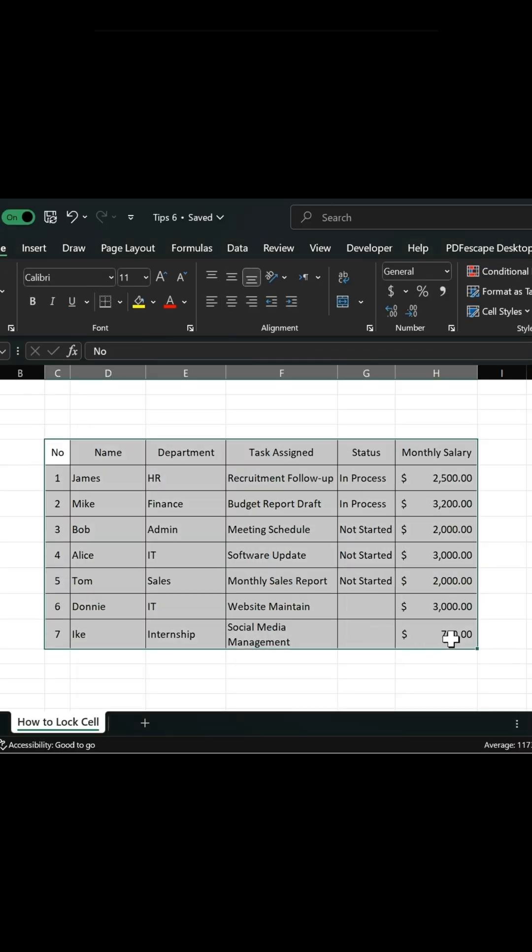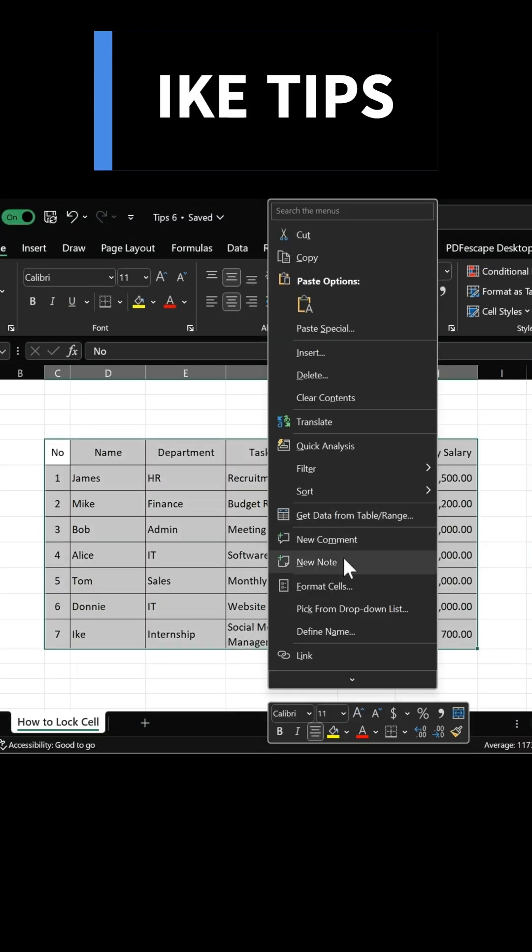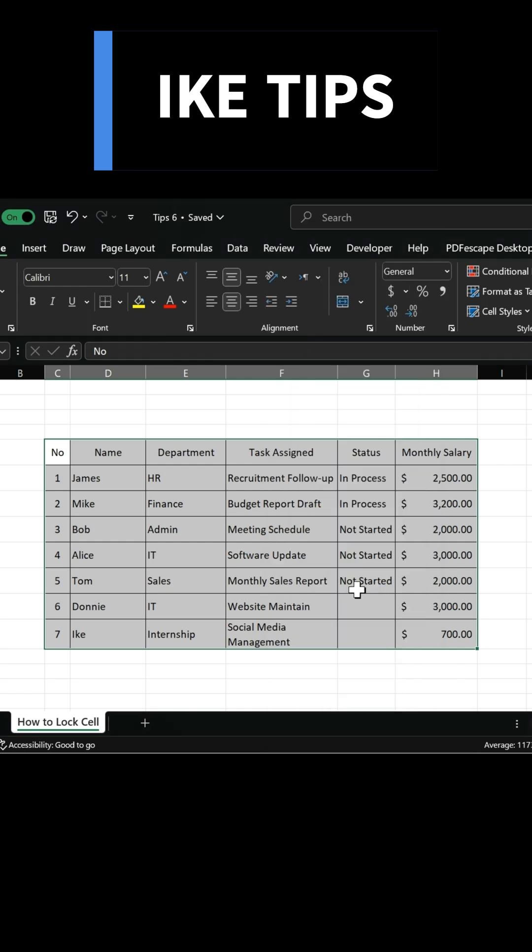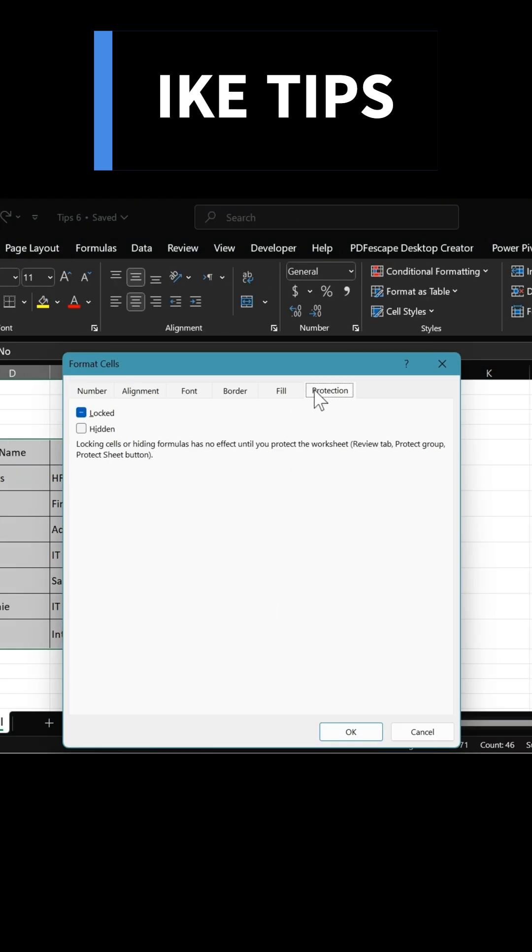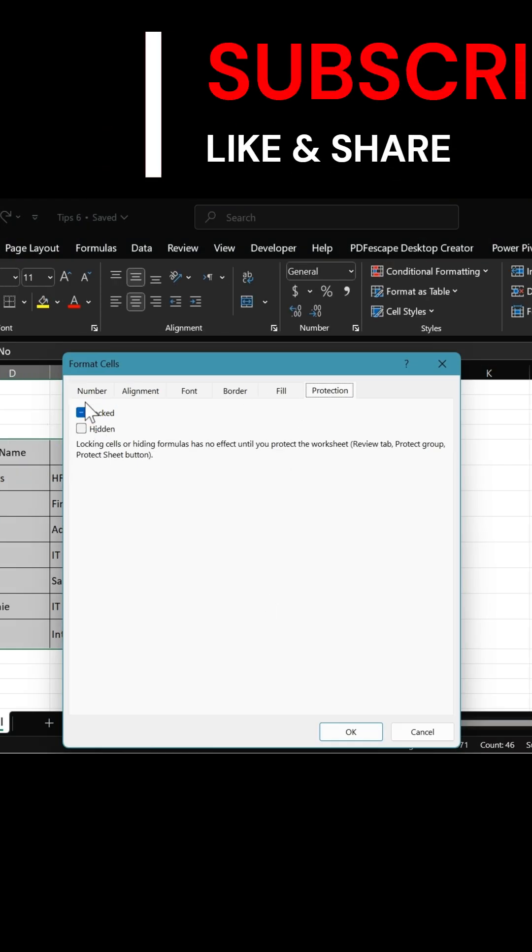Now select the entire sheet, right-click, and choose Format Cell again. Go to Protection and make sure Locked is checked. Click OK.